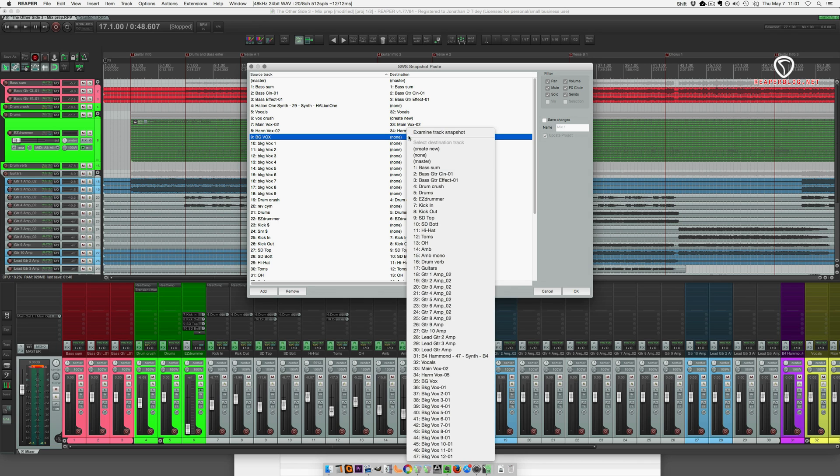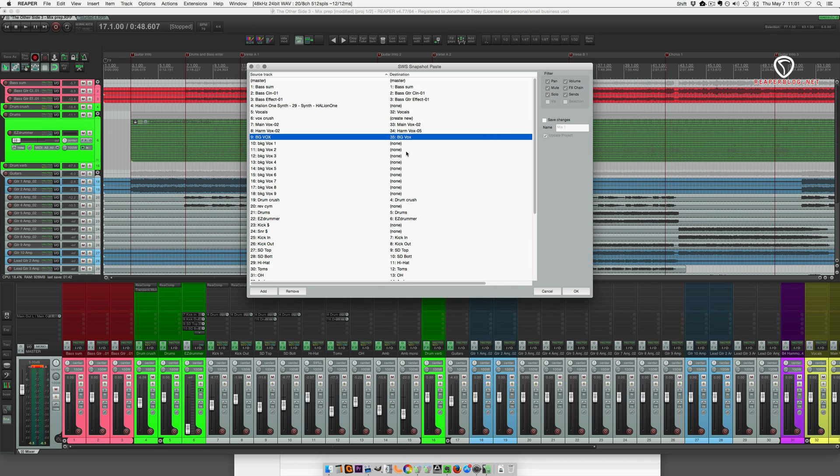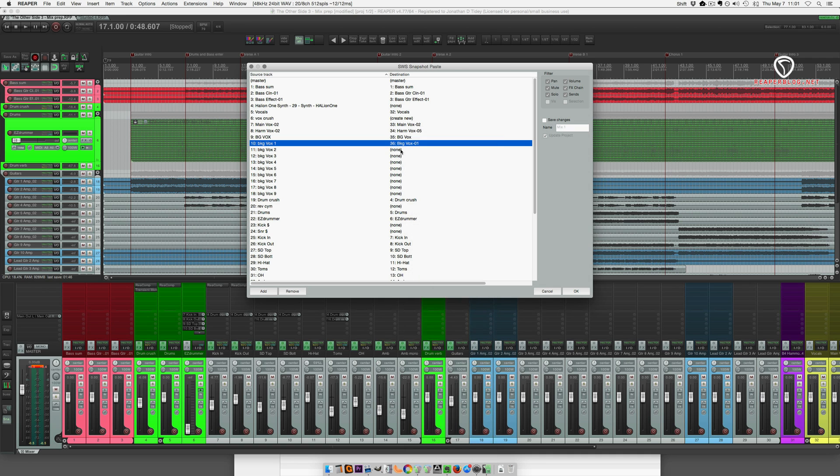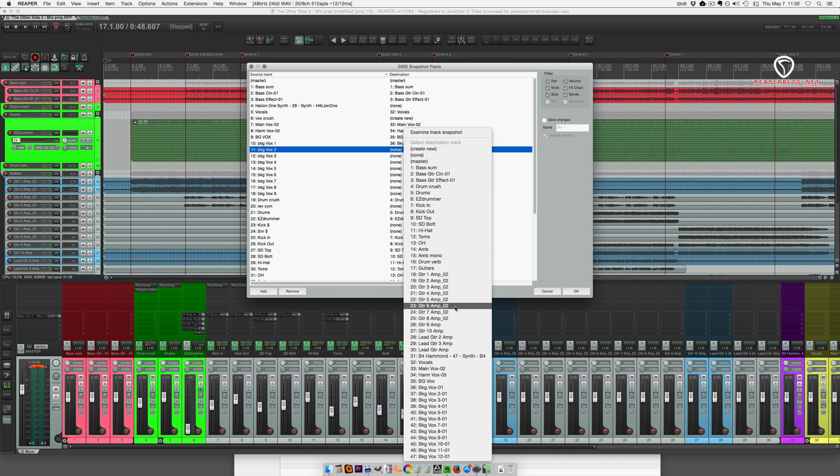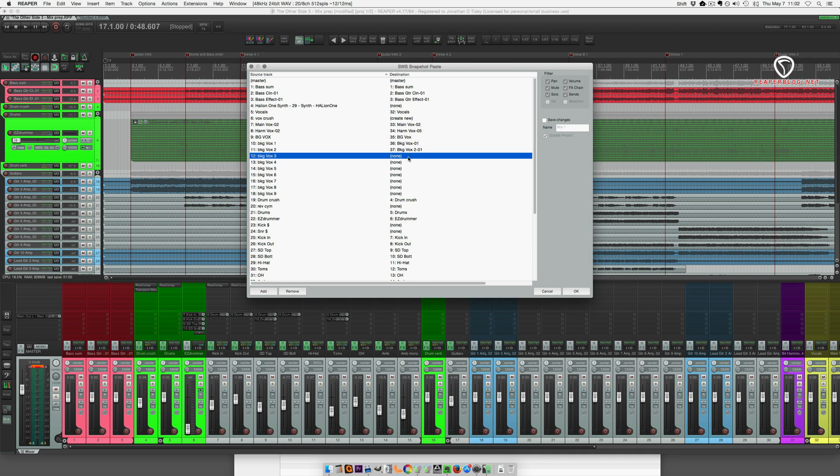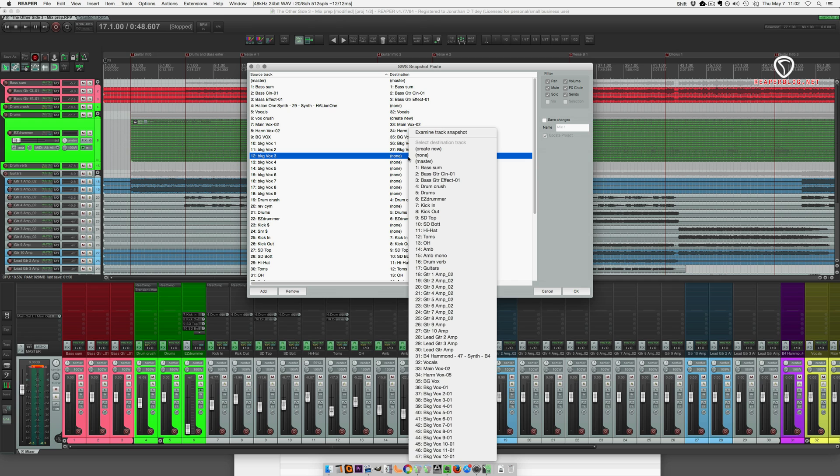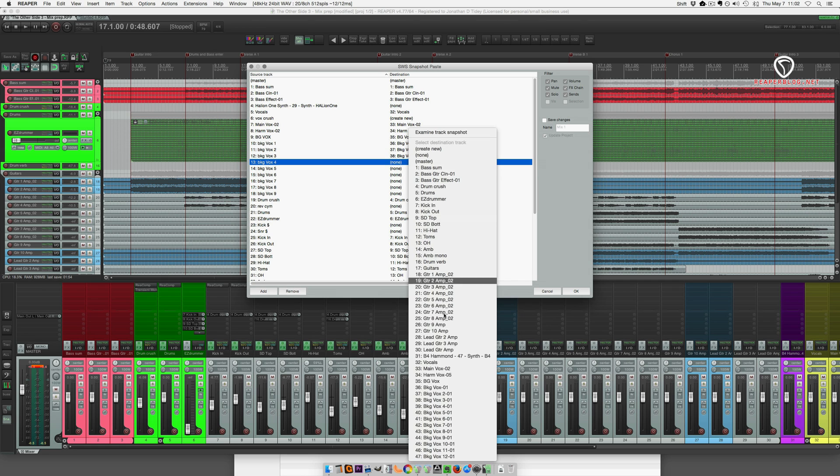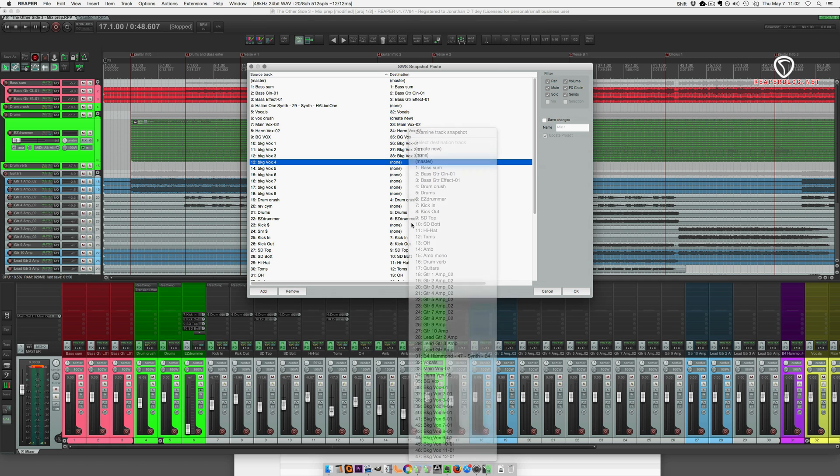Background vocal is a bus. I do have that set up already. And then background vocal one, three, four.